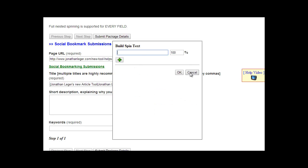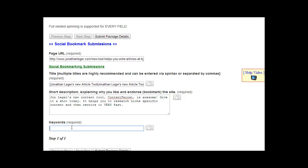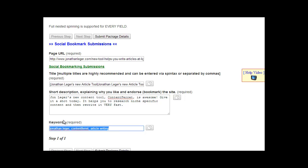For this example we'll just enter a quick description here without using that tool, and then we'll add some keywords. You can add three, four, or five different keywords — these are more for internal use of the social bookmarking sites to help with internal searches, tags, etc. They're not incredibly important for SEO purposes, but you do want to get your main keywords for that page in there.